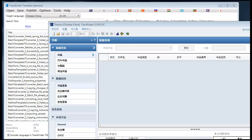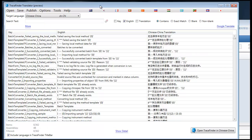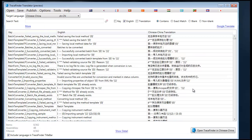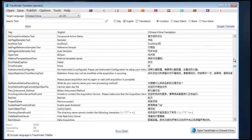In this video we're going to introduce TraceFinder Translator, a utility that allows you to translate TraceFinder into the language of your choice. We're going to go through the basic functions of TraceFinder Translator and show you how to use it. Let's first of all go ahead and, to set the context, run TraceFinder Translator and show you what TraceFinder looks like in Chinese.